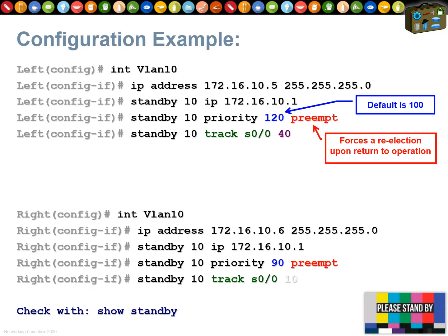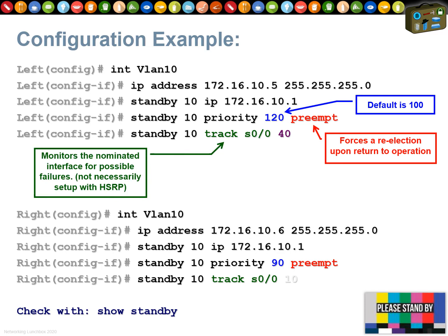The `preempt` keyword is really important. Without it, if the left-hand router dies and the right-hand router takes control, when the left-hand router comes back it would stay as standby even though it has priority 120. With `preempt`, every time a router wakes up with HSRP there's an election — the router checks whether it's the highest priority and will take over or yield to a higher-priority router.